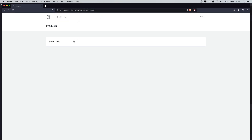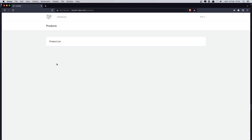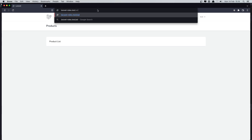Now if I refresh — we're logged in as the test user — and navigate to products, we can access the product list. For the admin area, I want to create a separate section.